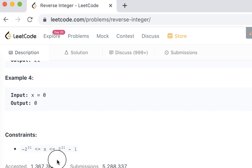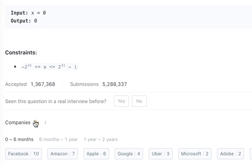Let's look at which companies are asking this question. You would see Facebook, Amazon, Apple, Google, Uber — all the good companies are asking this question. And if you're interviewing with one of those companies, or a company not on this list, usually they are looking for questions to ask and they might pick one from the top 50 LeetCode questions. Sometimes they modify it, sometimes they ask it as-is.